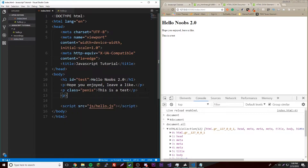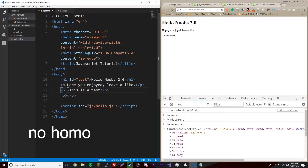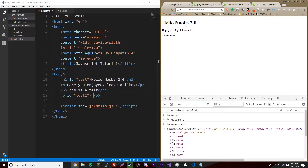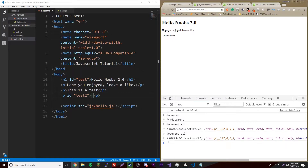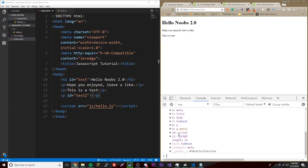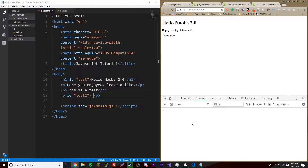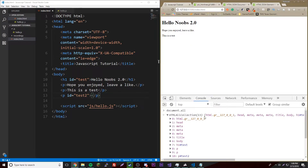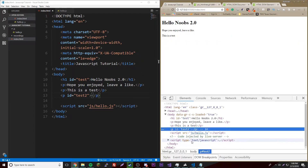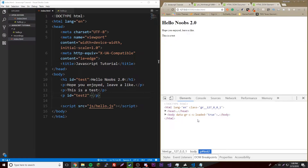For example, if you create a p tag and give it an ID of test2, then if we reload and run document dot all, we now have 13 elements. You can find it right here — p with hashtag test2. The hashtag sign represents an ID. We can't do much with this yet, but we'll be able to access these properties, change them, and use methods and stuff like that.